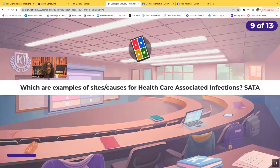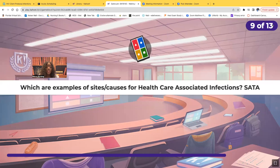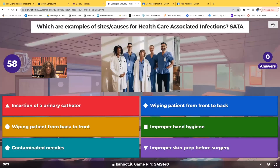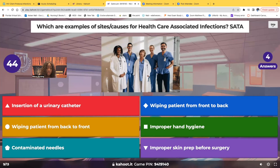Select all that apply. Which are examples of sites or causes for healthcare-associated infections? Choices: insertion of a urinary catheter, wiping the patient from front to back, wiping the patient from back to front, improper hand hygiene, using contaminated needles, or improperly prepping the skin before surgery.